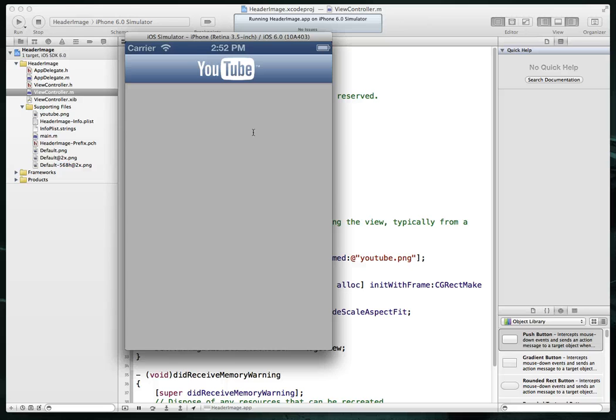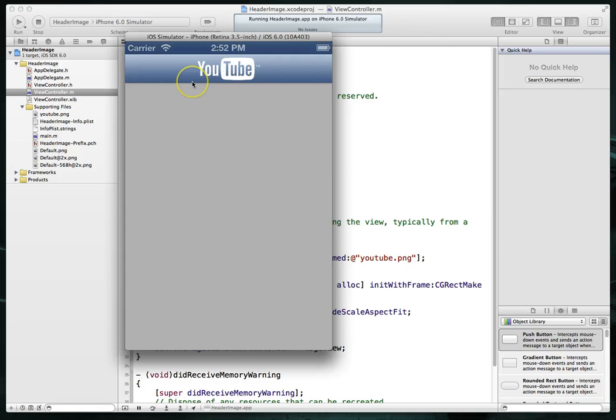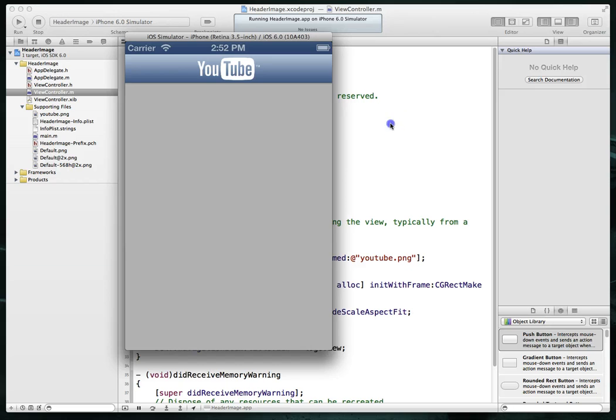And there we are. So we've got a nice UI navigation controller and you're going to see a lot of apps these days have this. In fact, the YouTube app works the same way. If you look at their first view controller, it is their logo and then all the subsequent views when you tap on a video, revert back to where it's either the title of the video or something else. So I hope this is helpful and I hope you are able to incorporate this in some of your projects. Thanks for watching.